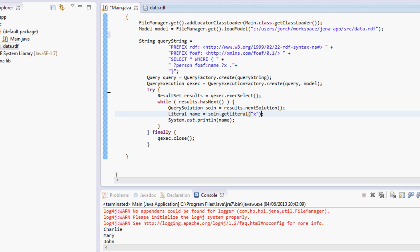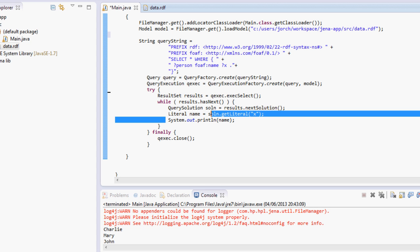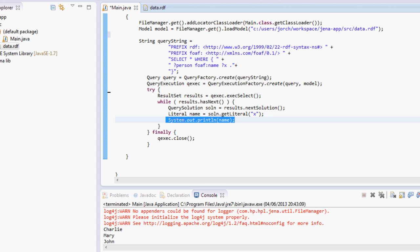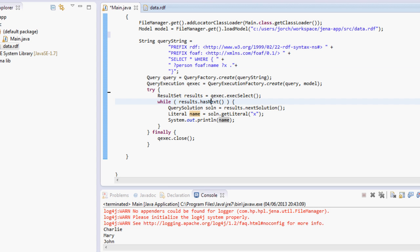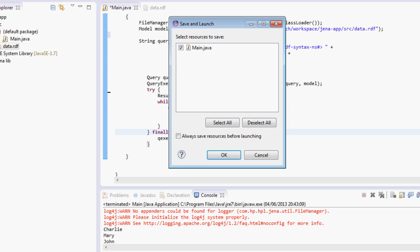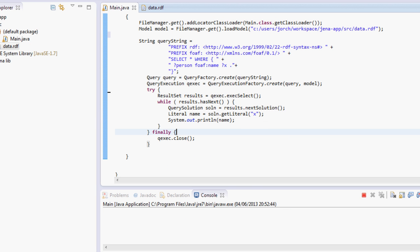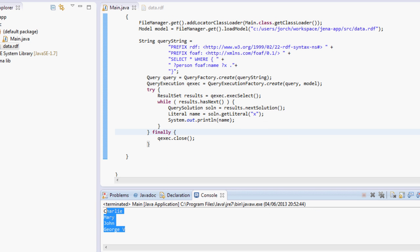So we get results and then we get a solution from these results where we are going to look up for a literal. The literal is basically a variable that we included on the query, for example this X over here. We can print it, for example it will be the name because we're specifying the name over here.